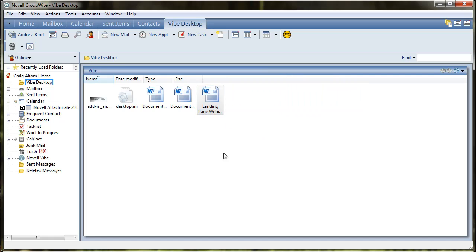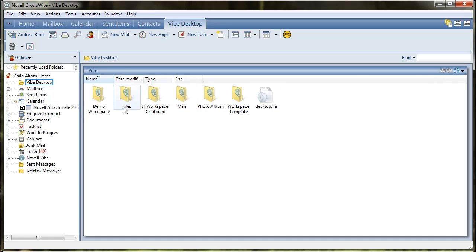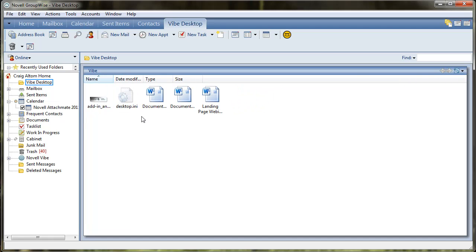Or if you receive an email that has an important attachment that you want to put into Vibe, you would navigate into whatever area of Vibe you want that attachment located, and then you simply drop it here, and it synchronizes with Vibe.